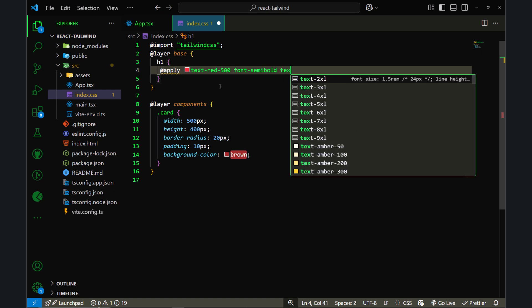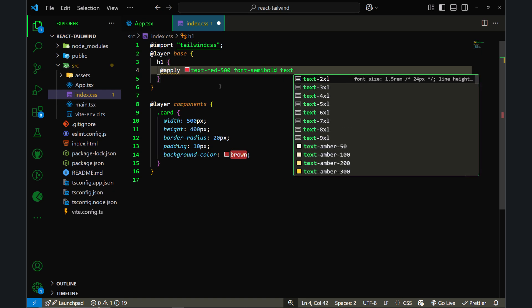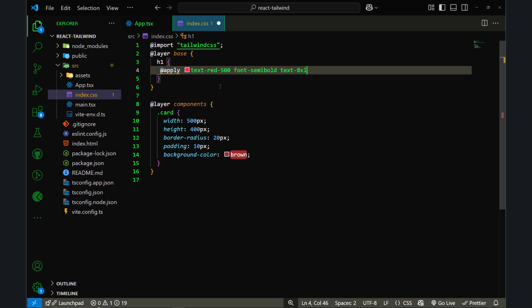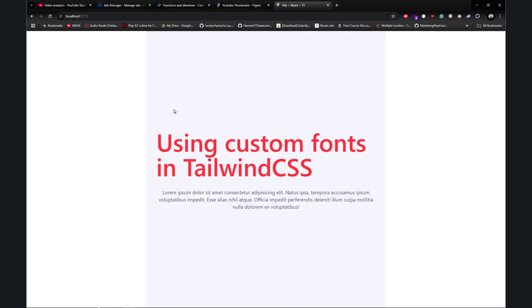If I save this file and go back to my browser, as you can see the @apply directive is working and we have applied all the Tailwind CSS classes instead of writing our custom CSS. So let's also try to use the @apply directive for the card element.